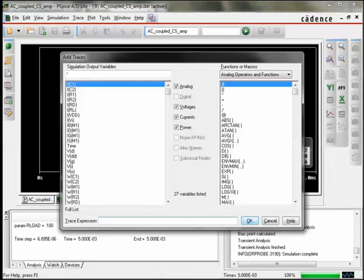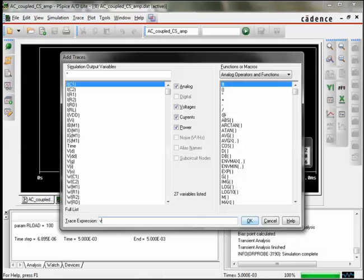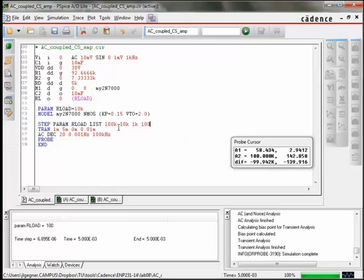The last thing I'm going to do is just to show you how when you have a set of family of simulations, if you just say plot V0, it's going to give you the family of curves. If you want to just plot one of those, you can use the syntax of V, like V, O, and then the at symbol, and then 1, 2, 3, 4, corresponding to the element in your step. So here, because I have a list and I have four elements, if I do at 2, it's going to correspond to when our load is set to 10k.